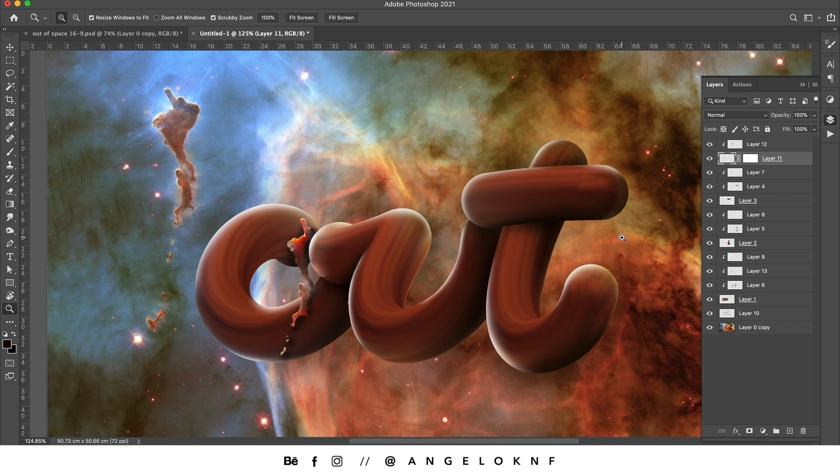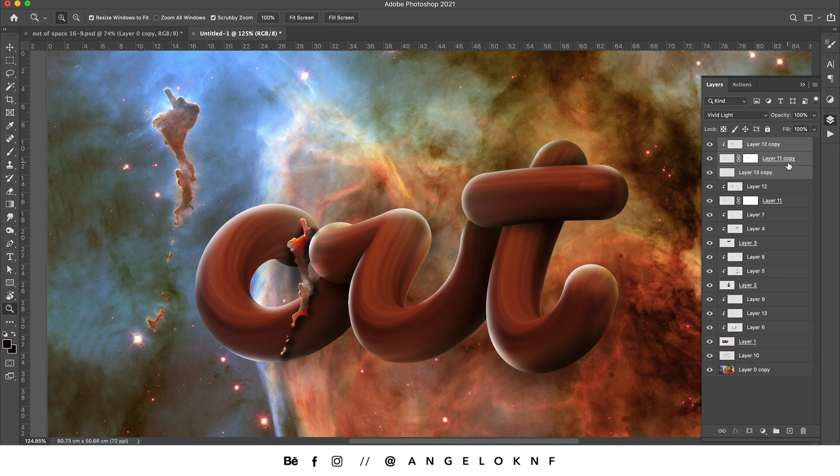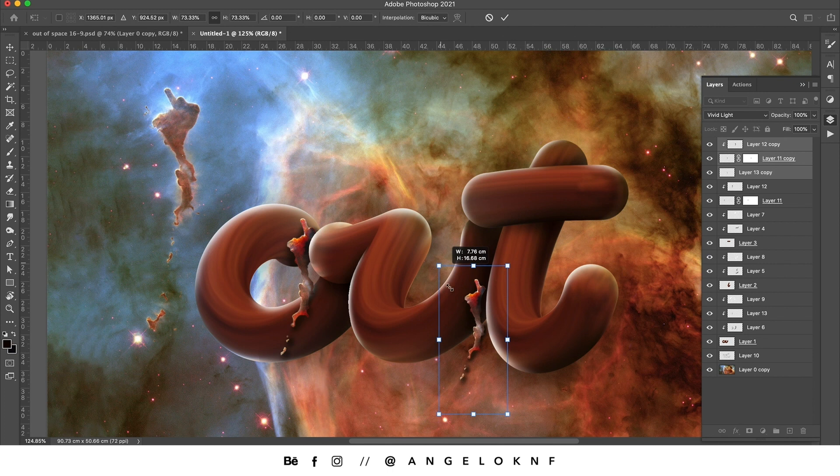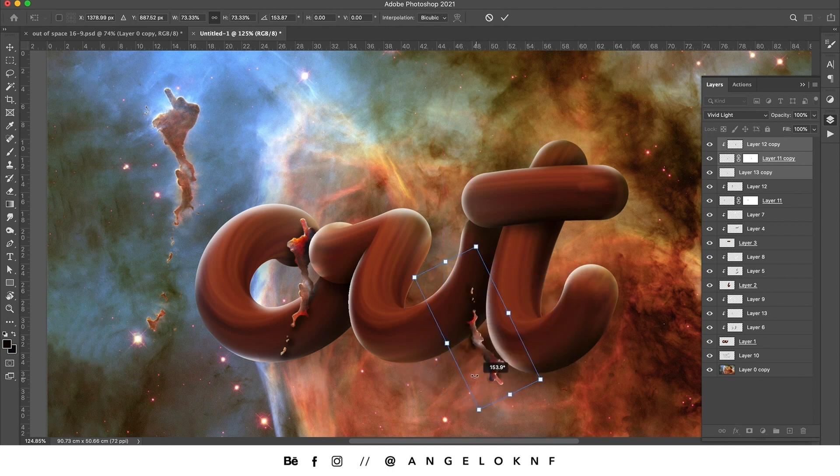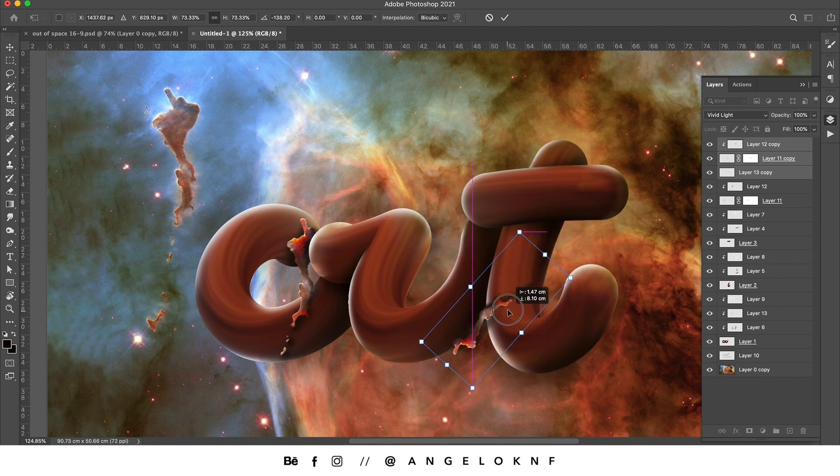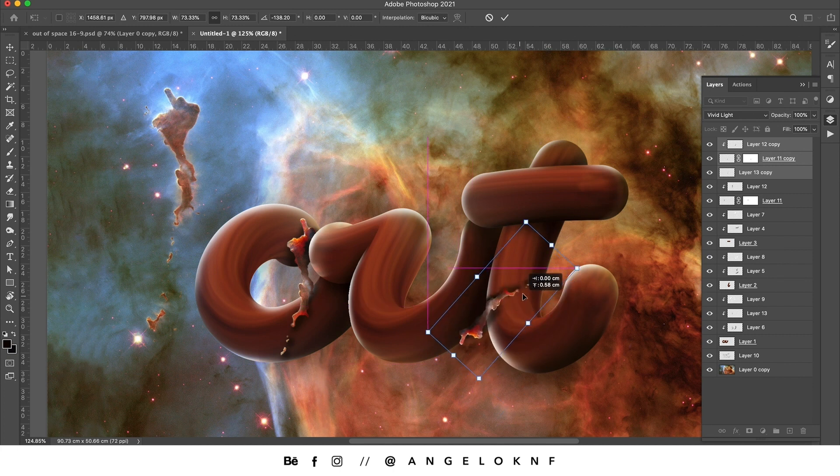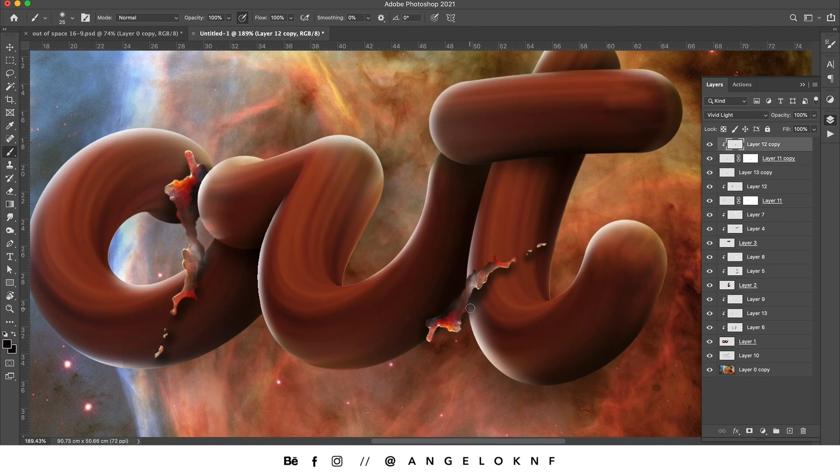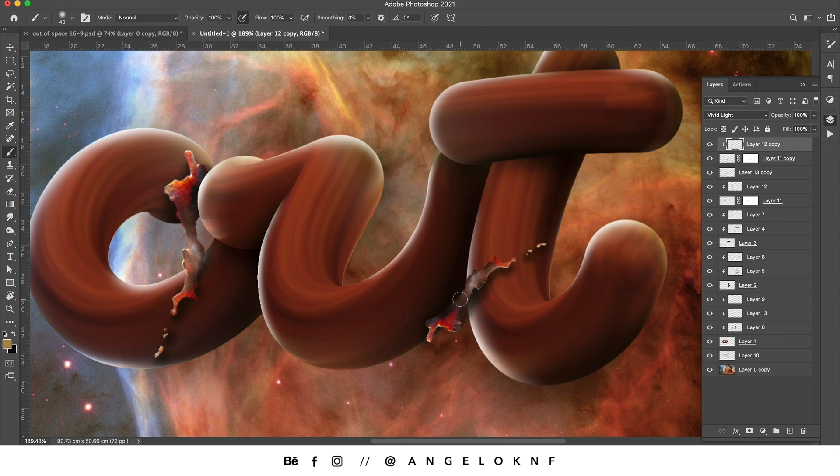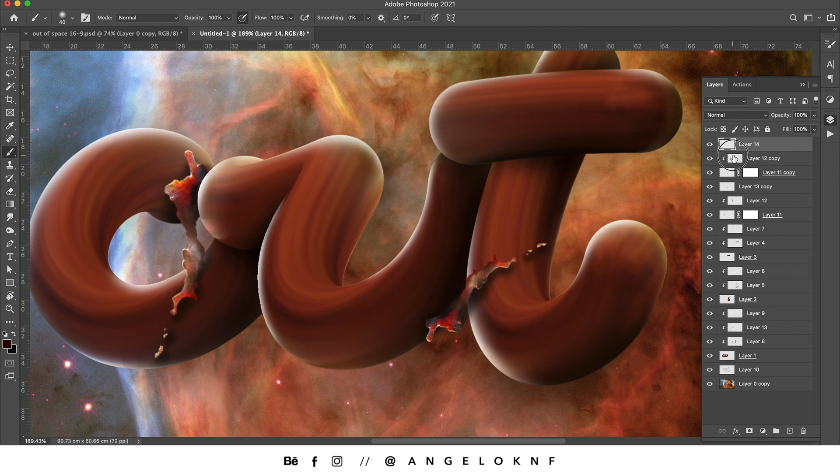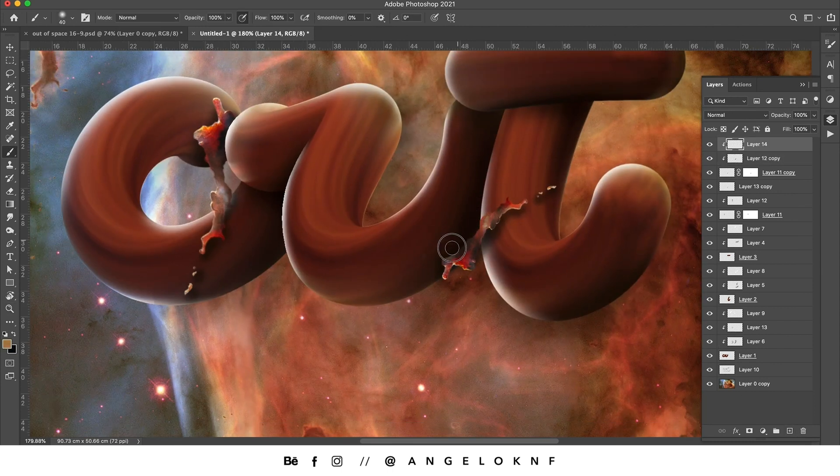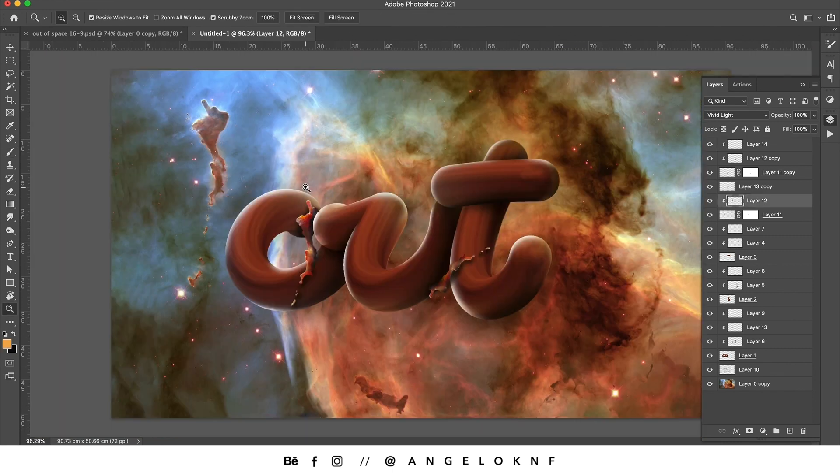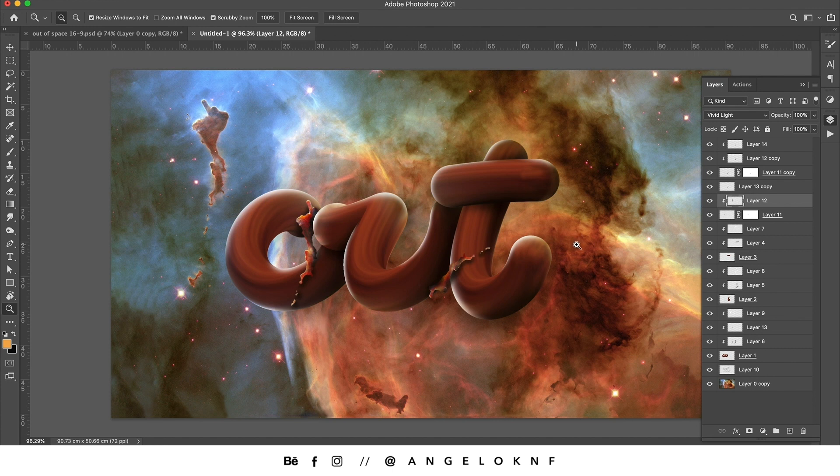Now I would like to duplicate the object layer with a shadow because I would like to add another one smaller. Now another thing I would like to do is to make the background less prominent, so I will duplicate the background.